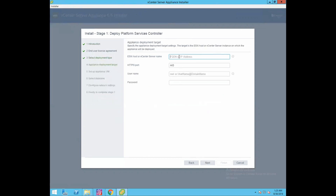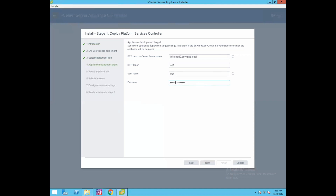Here we need to provide the deployment target details where the appliance would be deployed. I'll give my ESXi host IP: infra-esxi2.govmlab.local, with username root and the ESXi host password. Click next to proceed.